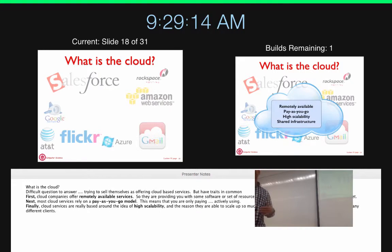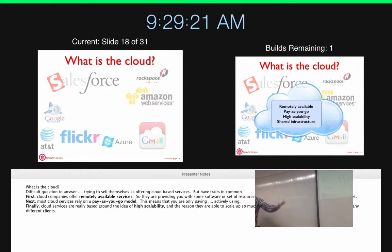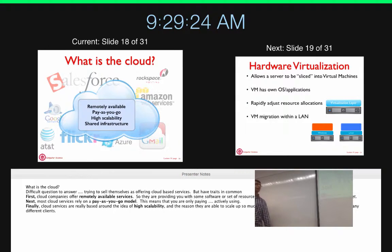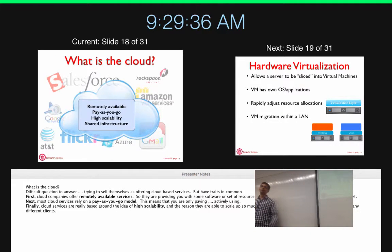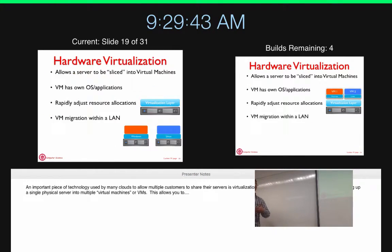Having a good scheduler and software stack enables you to run what is called the cloud on your dataset. This provides remote availability, pay-as-you-go, highly scalable, and most importantly shared infrastructure — running your applications alongside other applications. The key enabler of cloud, in my opinion, is hardware virtualization — one server partitioned into multiple virtual machines.